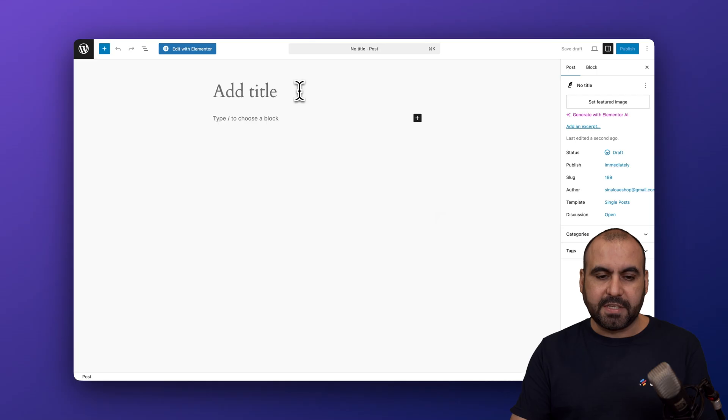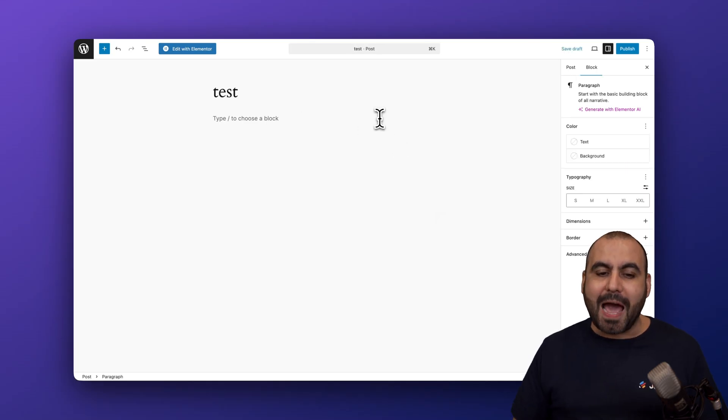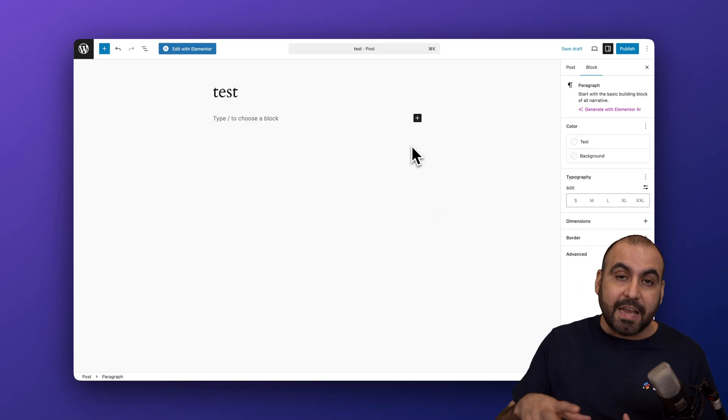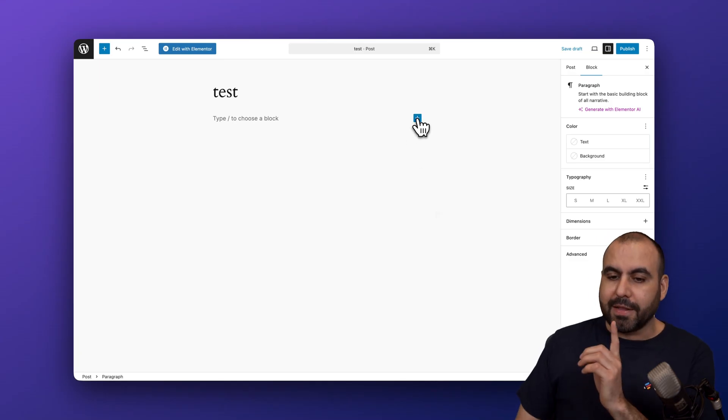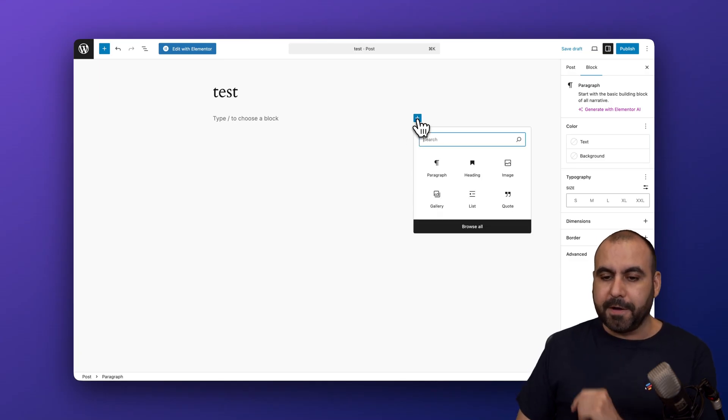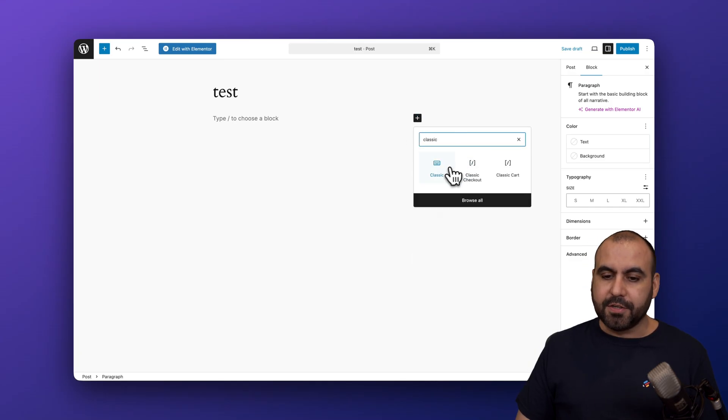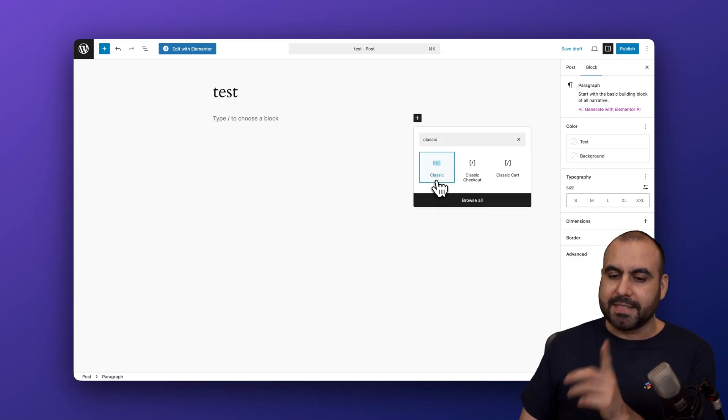First off, let's give this a title. I'm just going to say test. Then we have the option to add blocks. This is the Gutenberg native builder. We're going to click on the plus button, and we're going to search for classic. There's this little icon here that has a little keyboard that says classic.